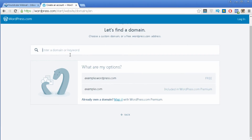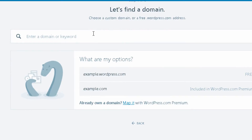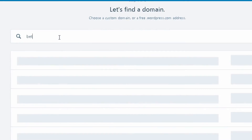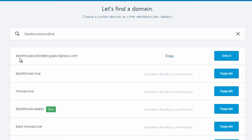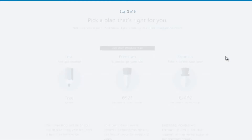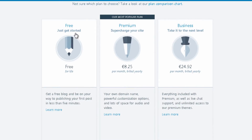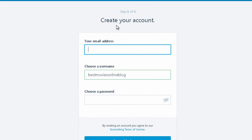Now you need to select the domain name for your website. Let's call it 'best movies online' and see if it's available. You can see that it's available as bestmoviesonlineblog.wordpress.com — it's quite a long domain name as I mentioned. You just select it, push the select option, and then choose the free option and click on it.